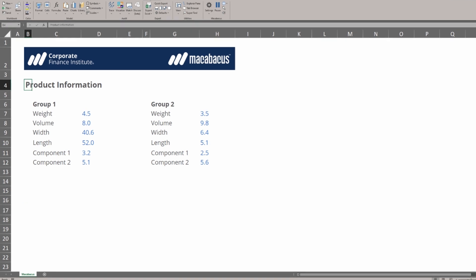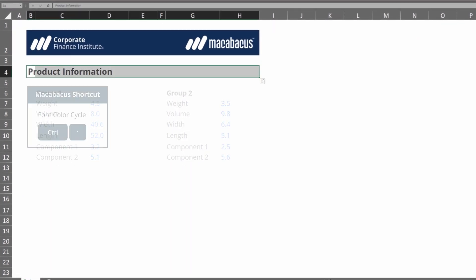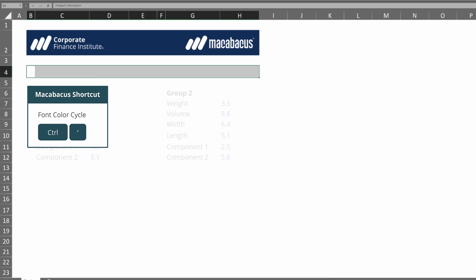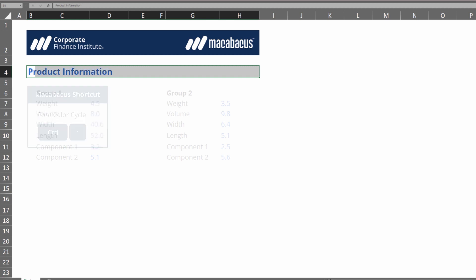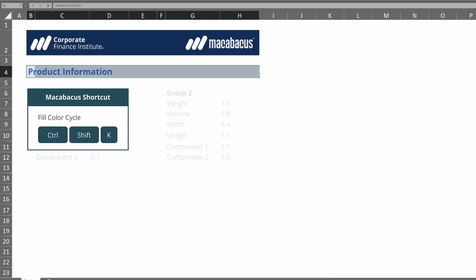Let's move up to the title and focus our attention here. If we work through this font color cycle, we can see that we're able to cycle through all the available font colors that we've programmed into this particular setting. If we then try the fill color cycle, we're cycling through all the different options we have available for fill colors. This enables us to really quickly get the formatting that we're looking for.